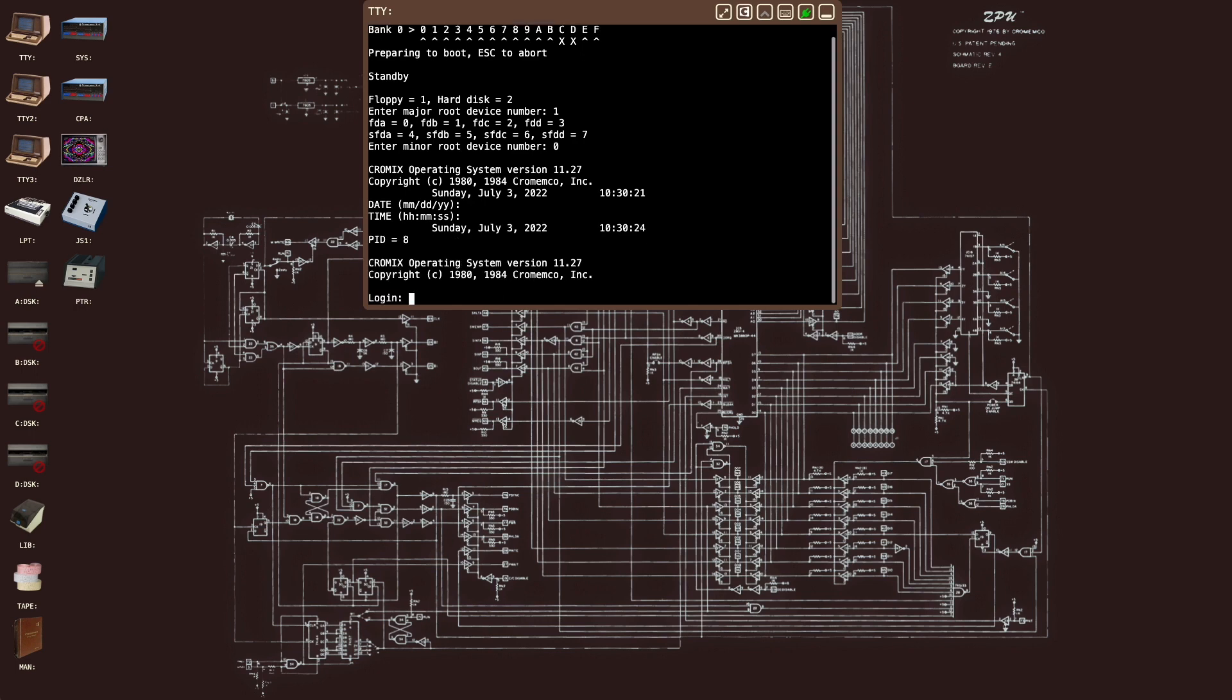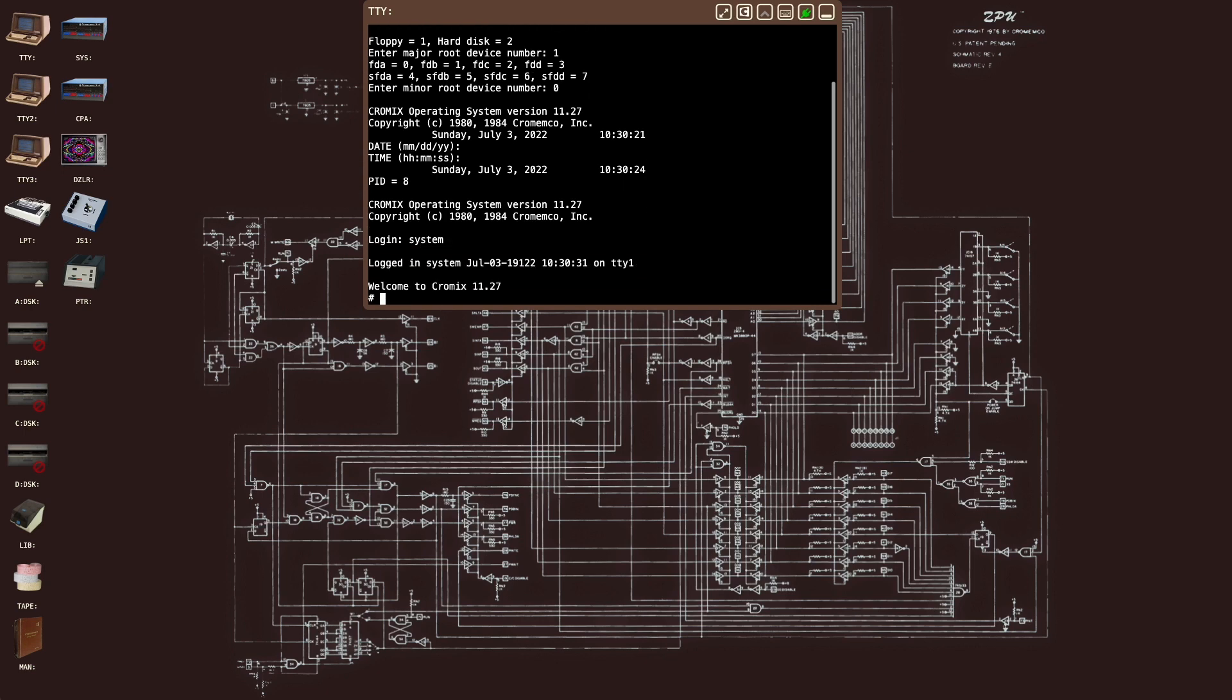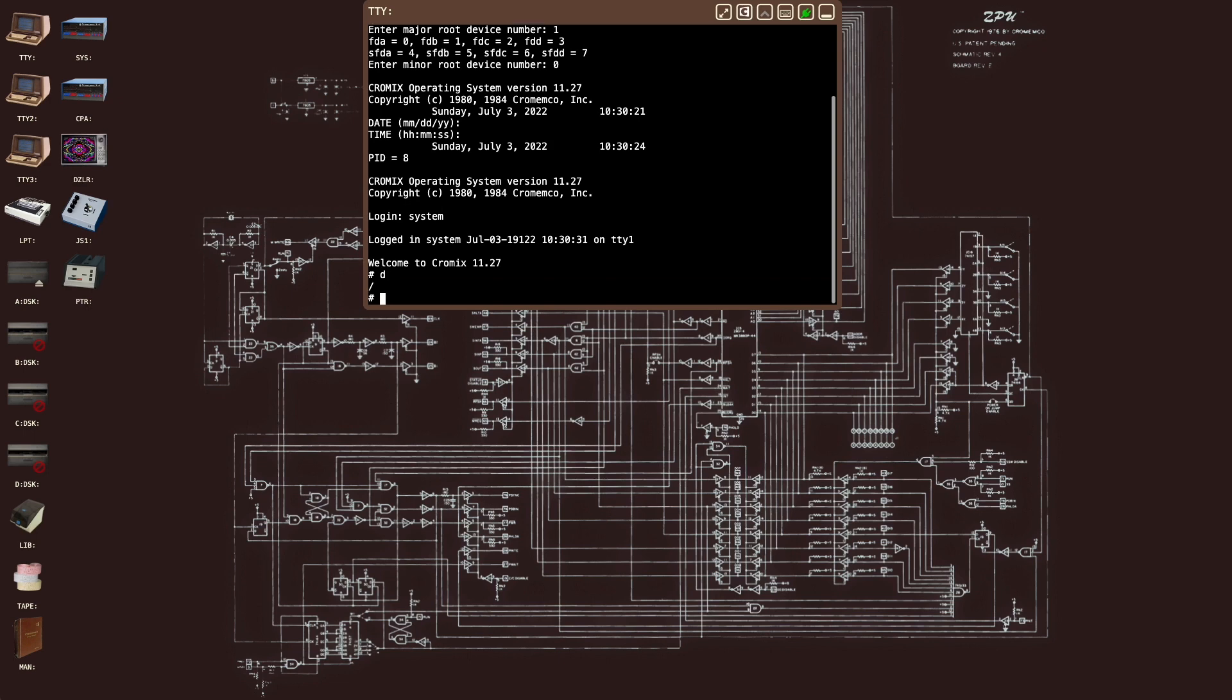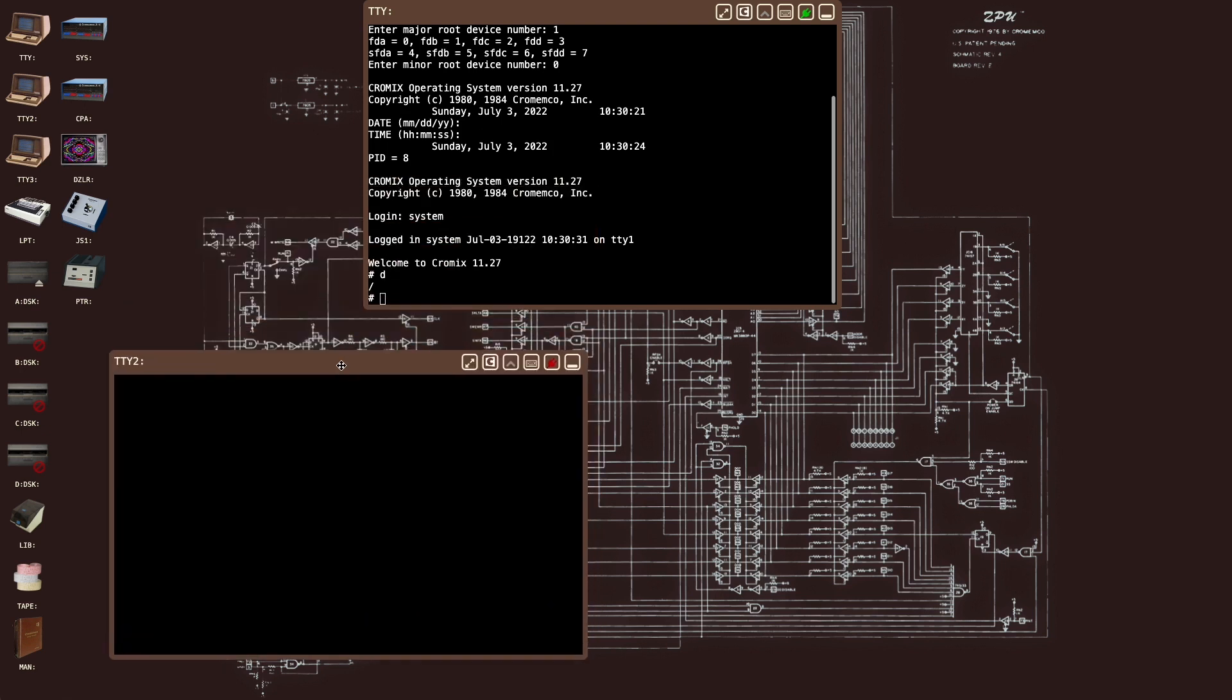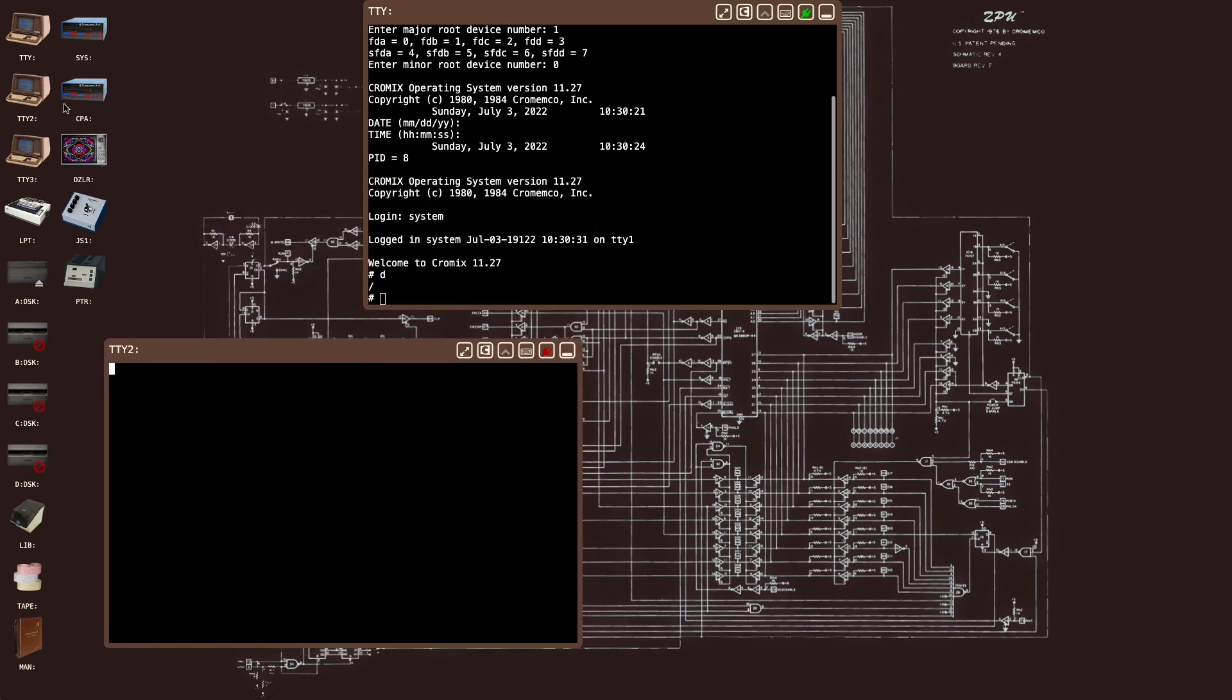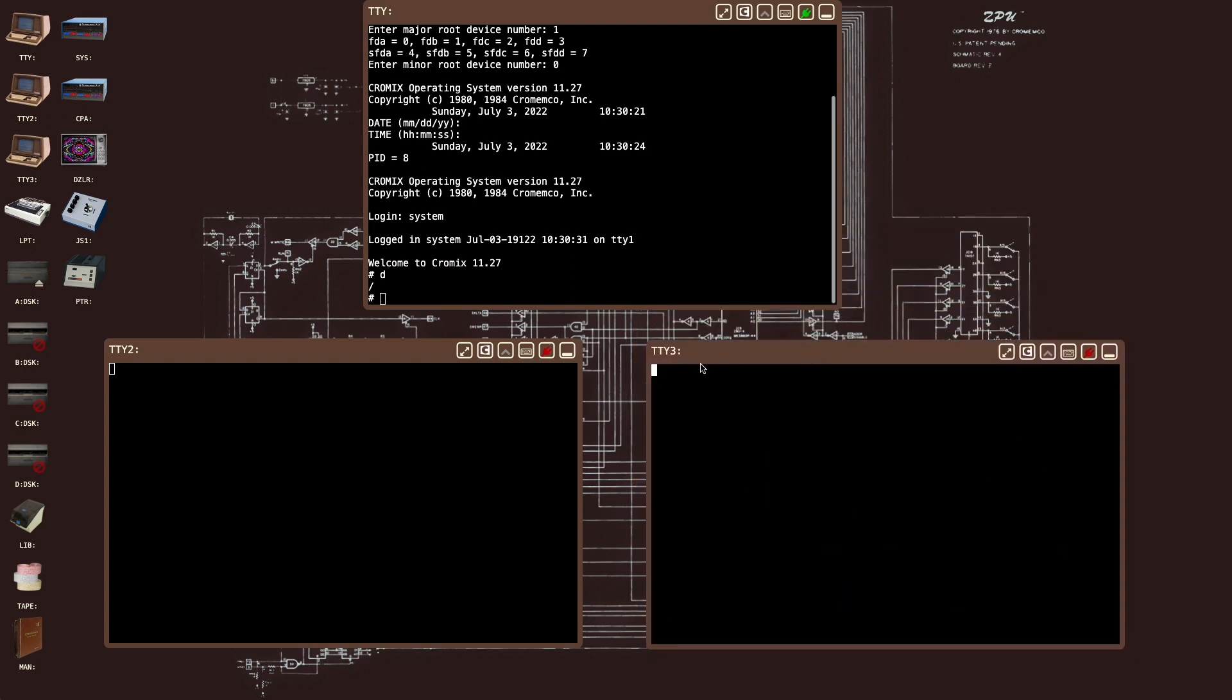We'll log in again as the system, or otherwise known as root user. The d command is effectively the same as the cd command on normal UNIX and shows you your current path if you're not changing directory. But now we can go and open the other two teletypes or terminals. You'll notice that they're not connected by default, so we'll connect them now.